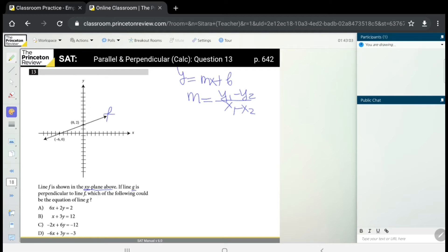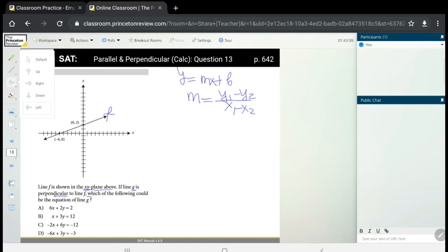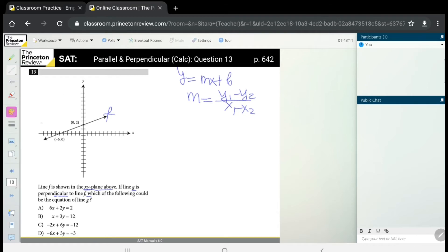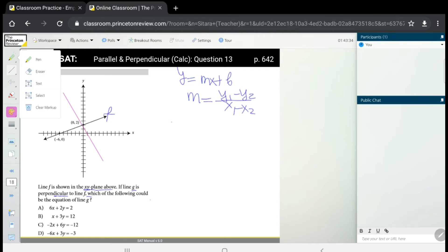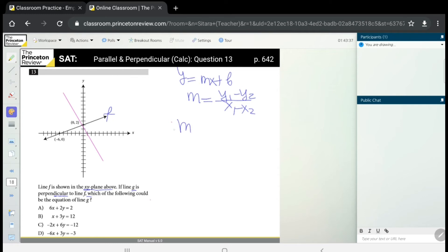Line g is perpendicular to line f — let's draw it as a perpendicular line. The question asks which of the following could be the equation of line g. For perpendicular lines, the slope of one equals the negative reciprocal of the other: m1 = −1/m2. So first, we need to find the slope of line f.